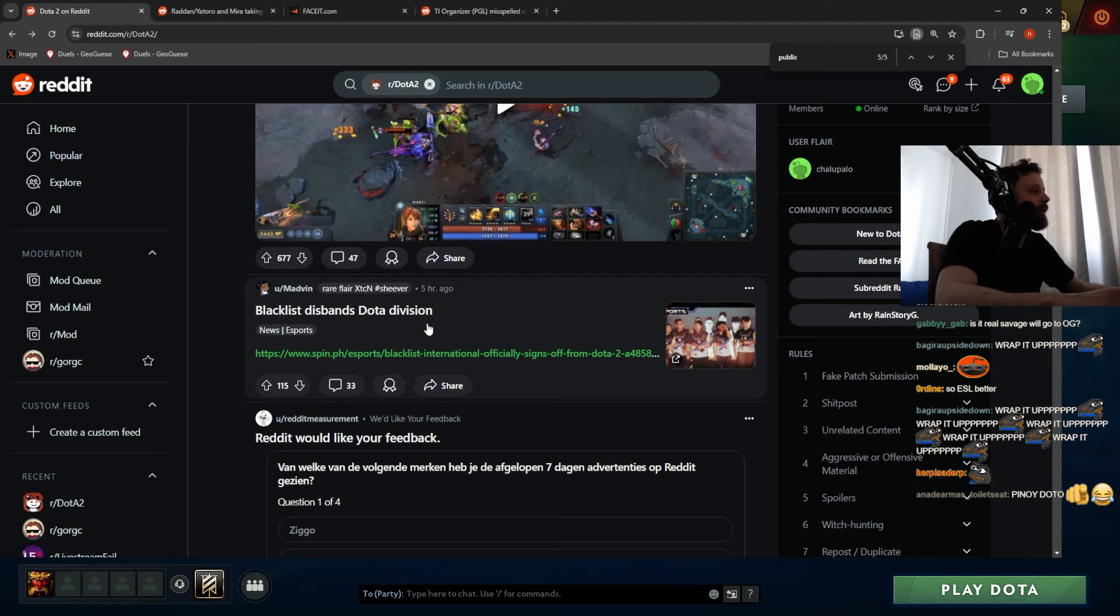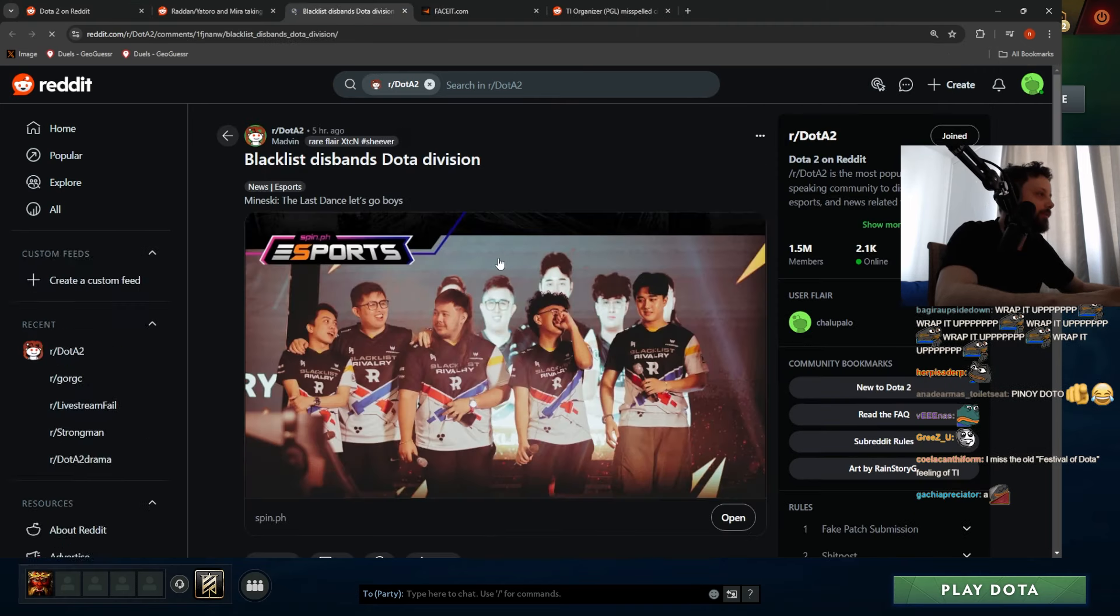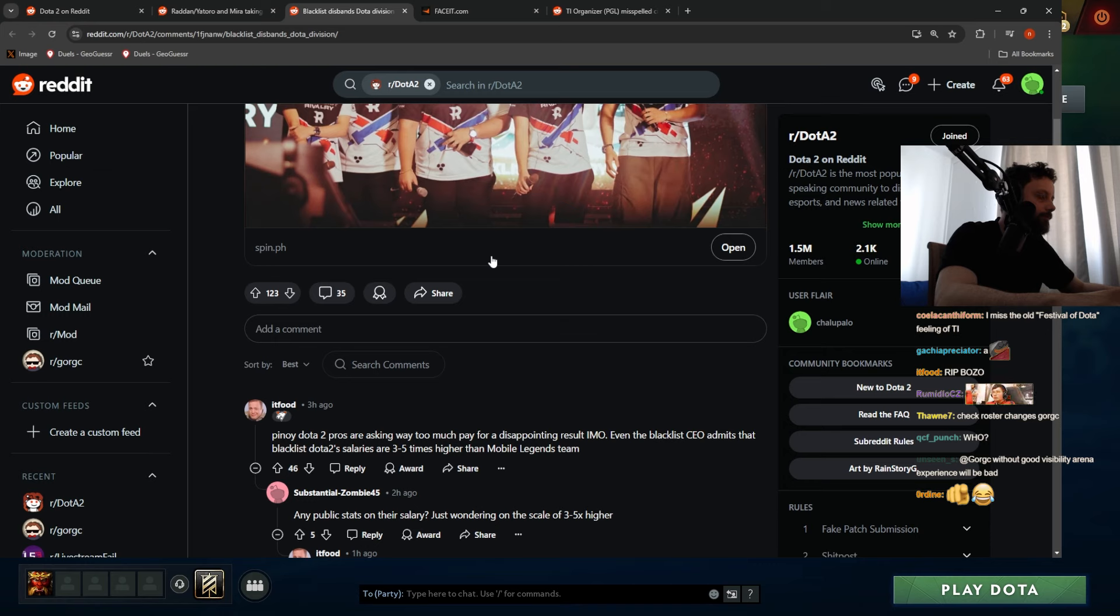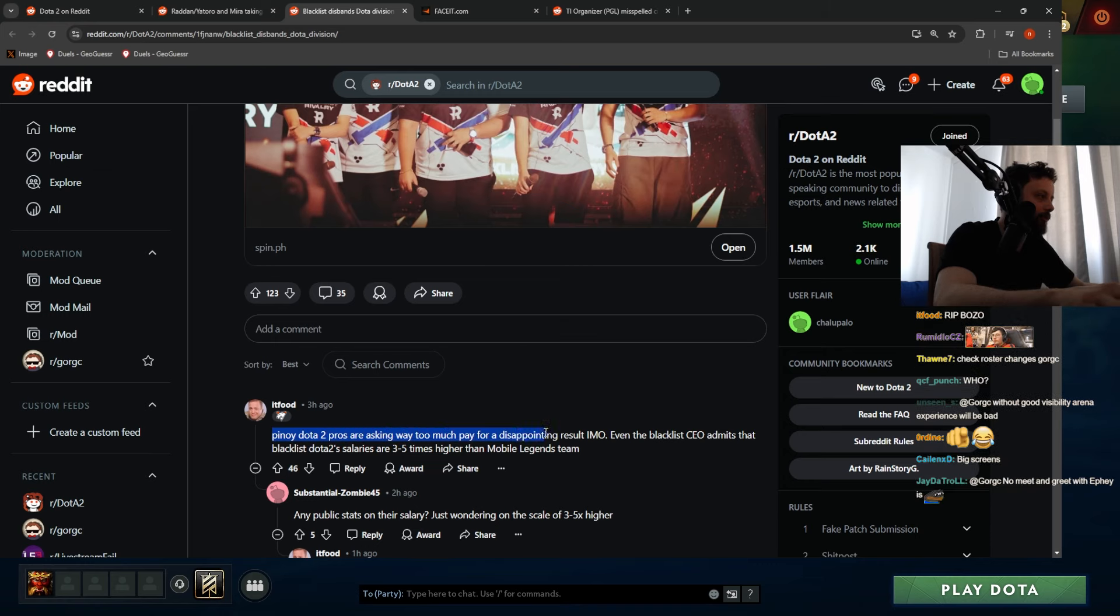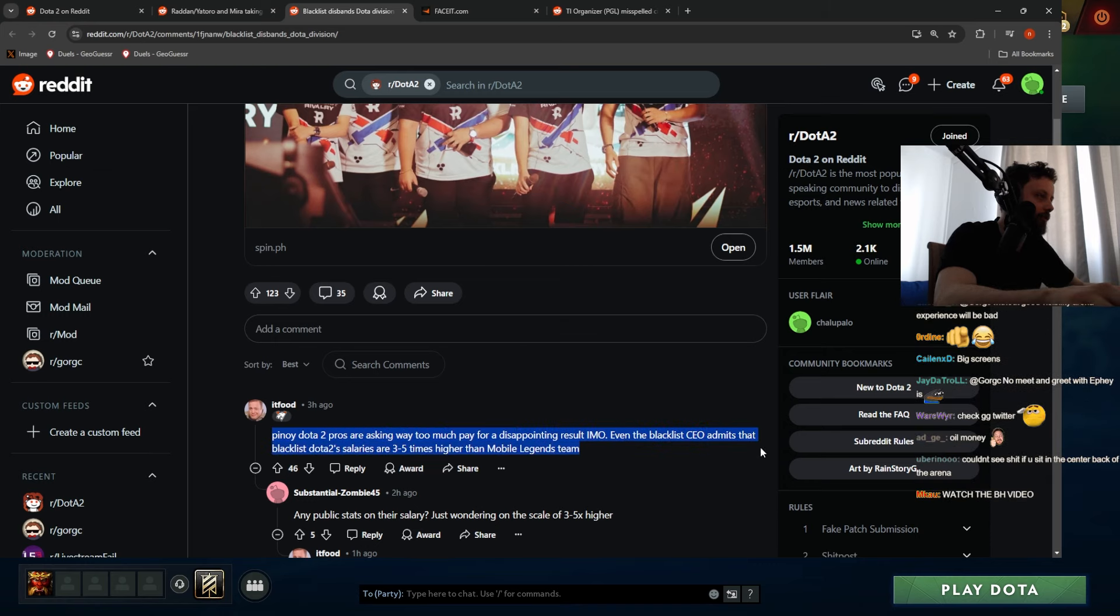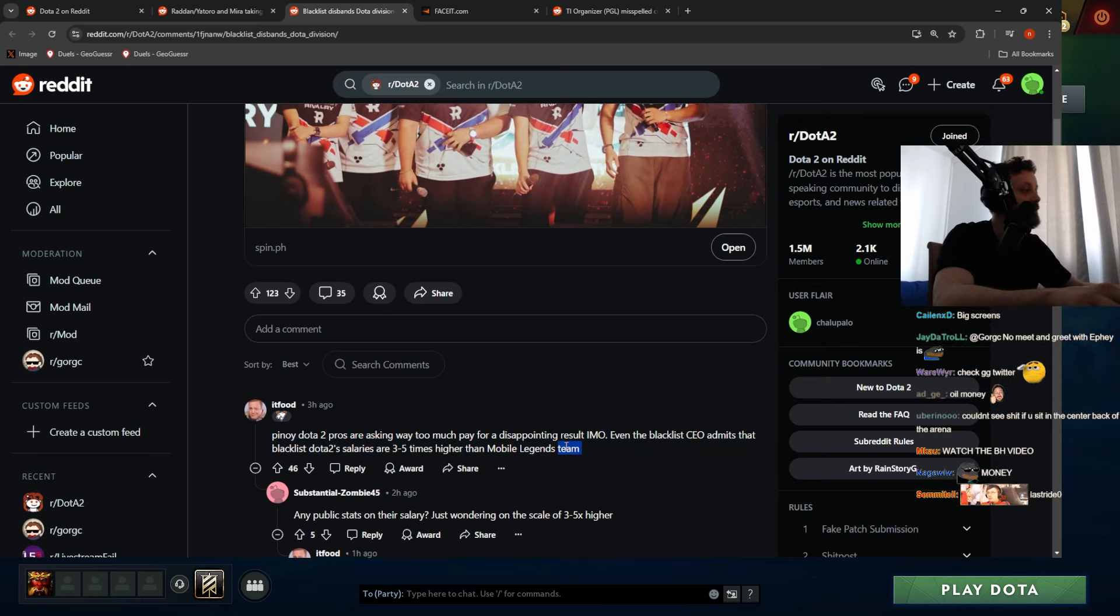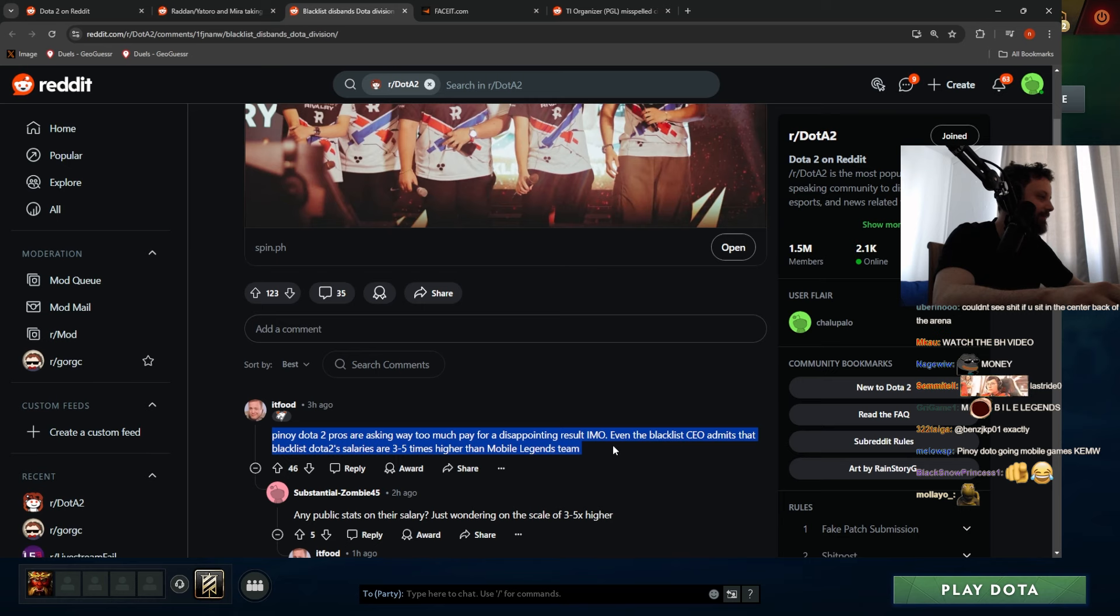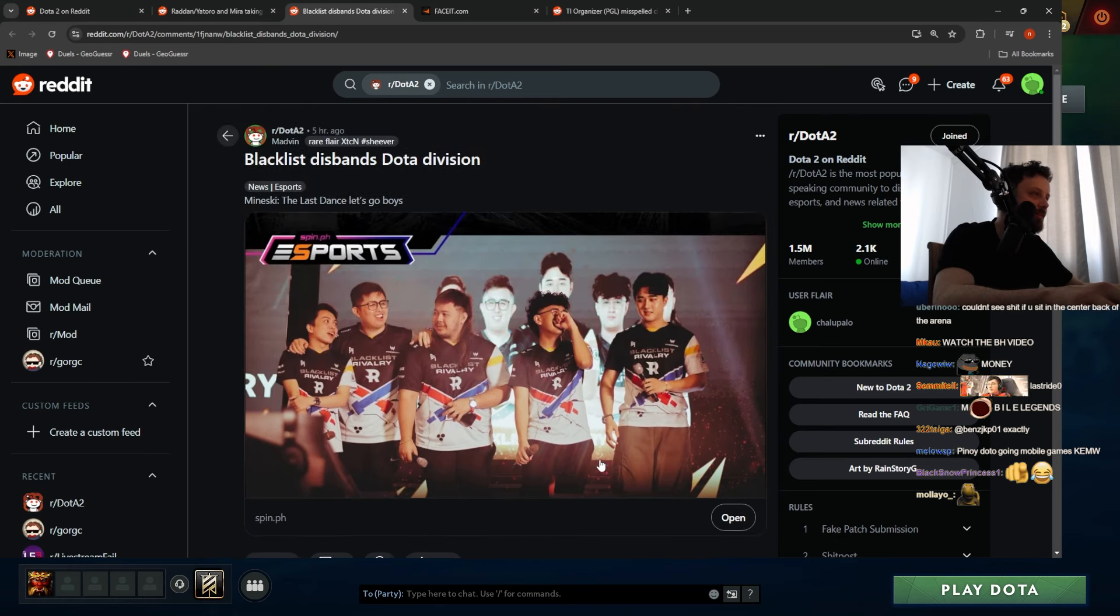Blacklist disbands Dota Division. Oh shit, so many news today. God damn. 'Pinch of the entrepreneurship, way too much to pay for a disappointing result.' Even Blacklist CEO admits Blacklist's Dota 2 salaries are three to five times higher than Mobile Legends teams. Jesus, that's insane.